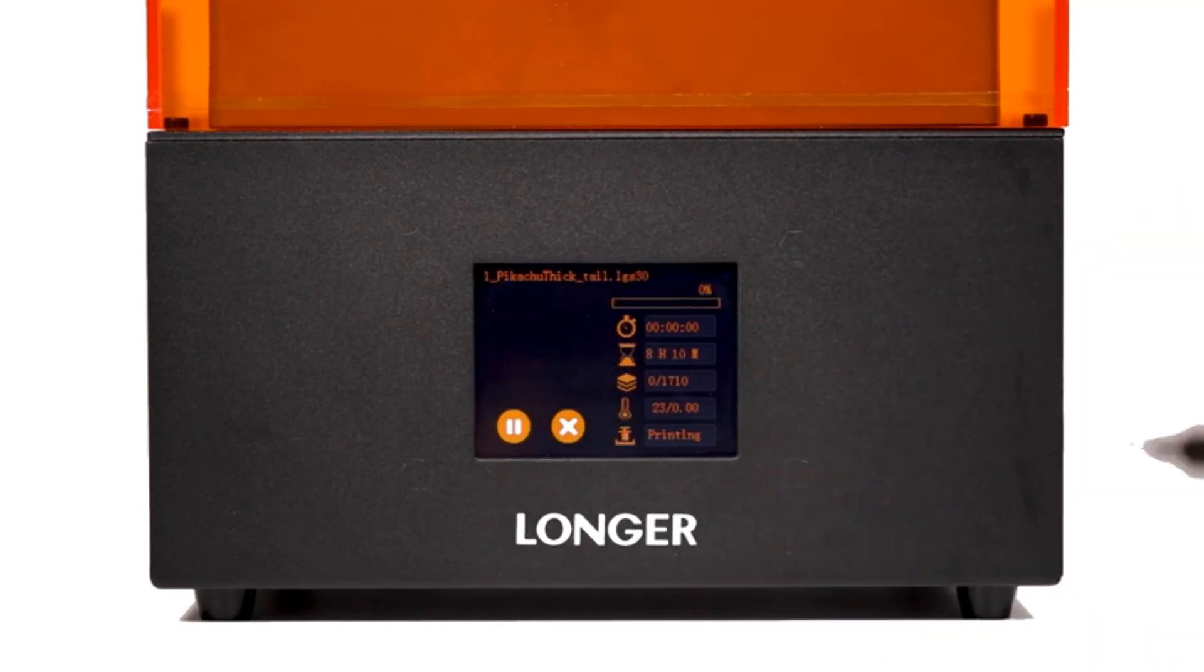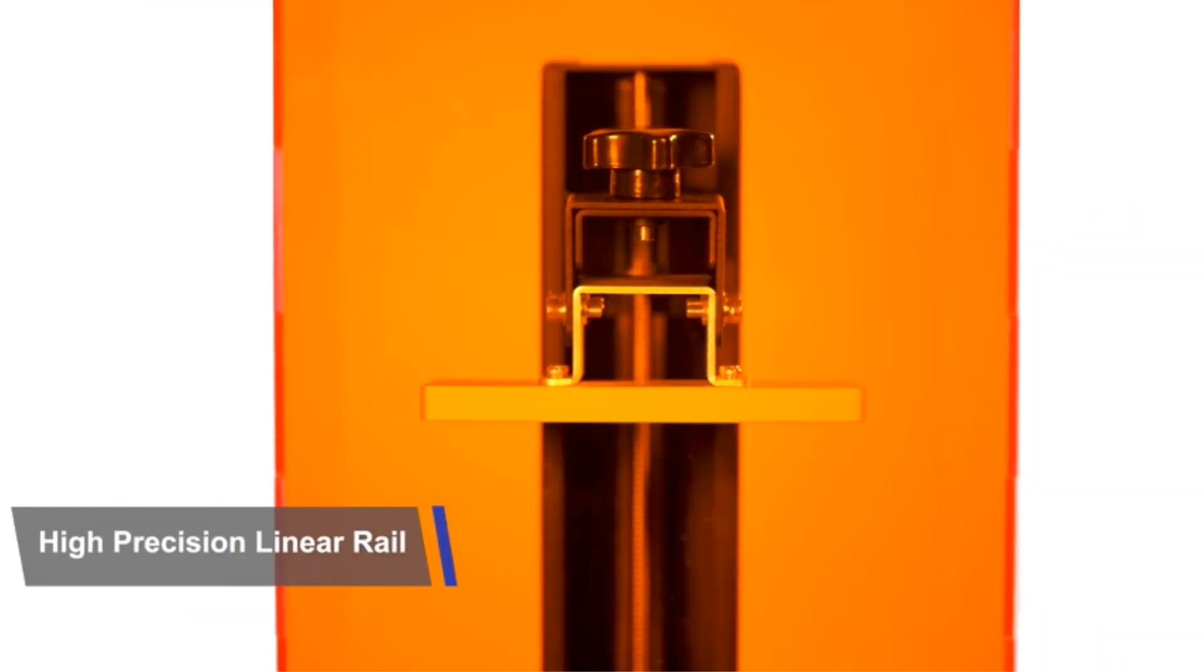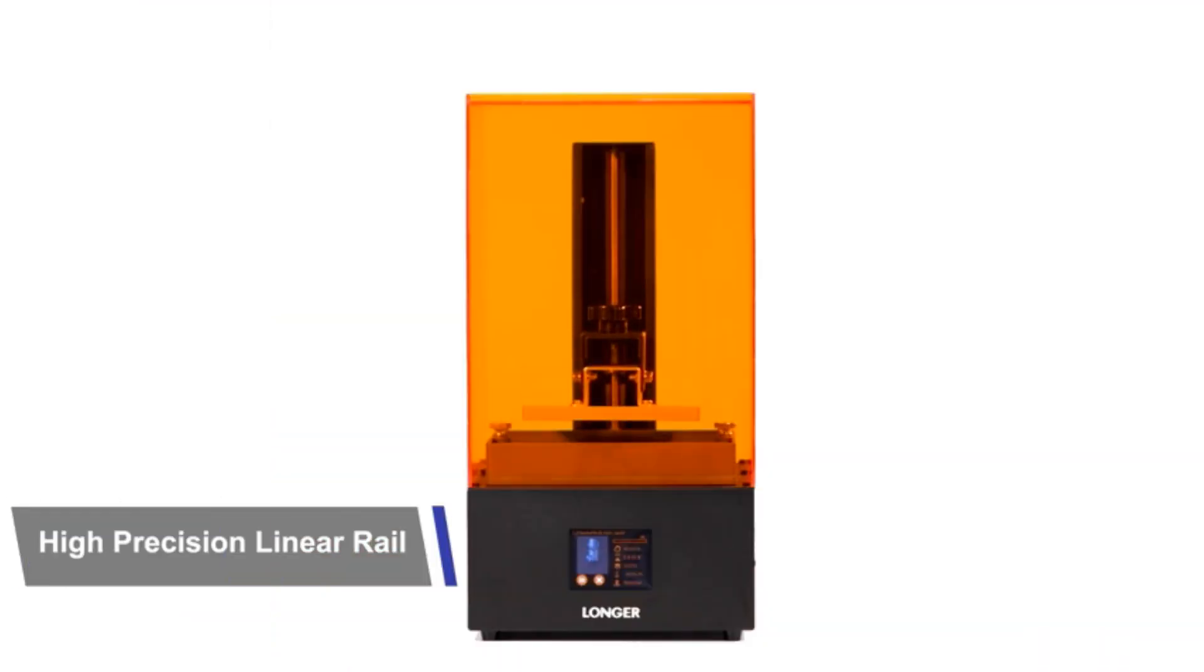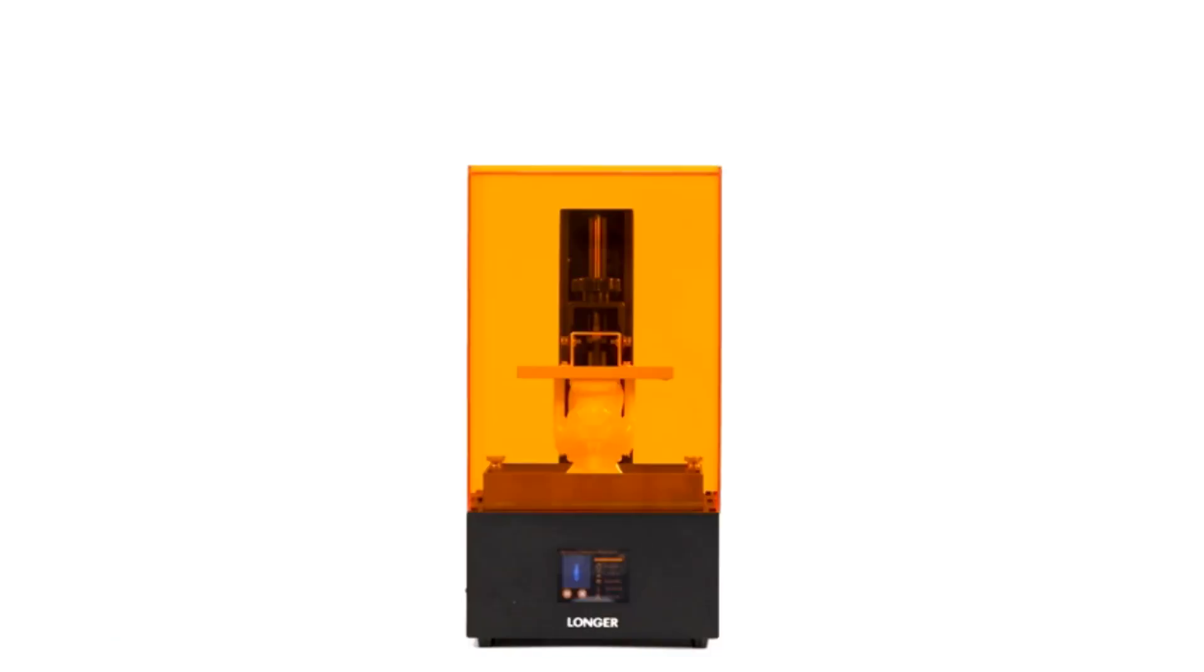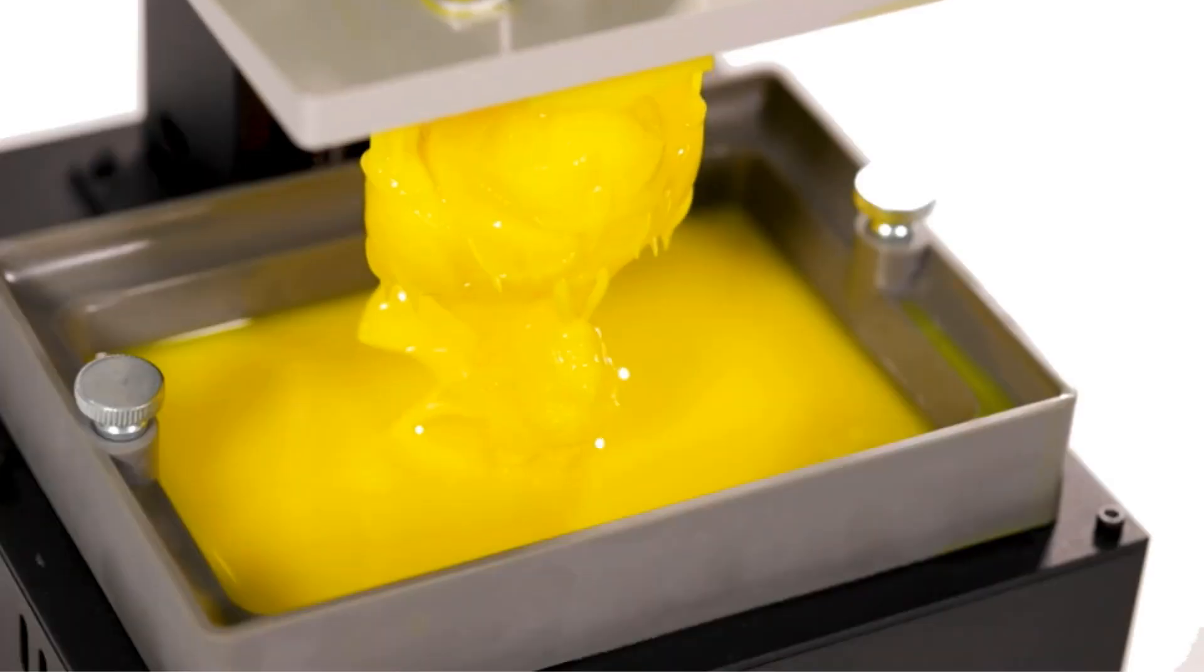Operation of the Orange 30 is user-friendly with its full-color touchscreen, providing real-time printing status previews and easy leveling. The printer features upgraded trough with scale for added convenience.